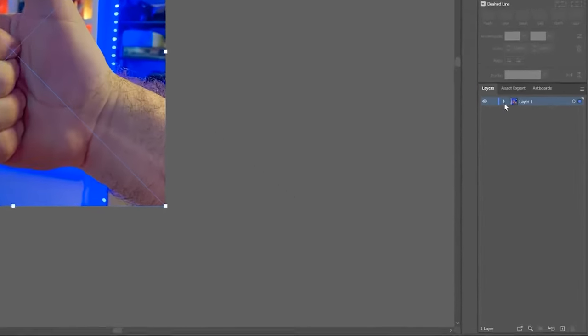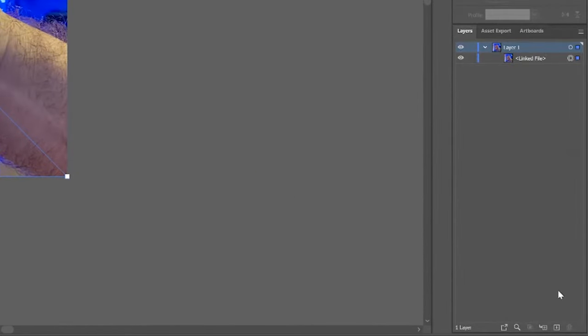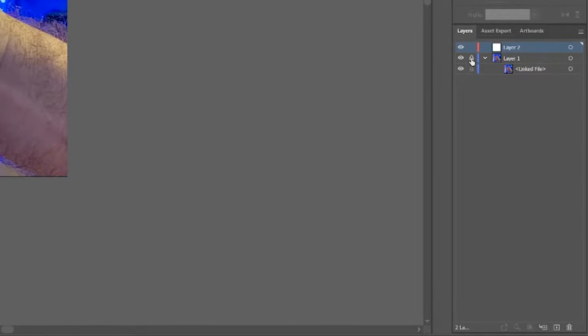Now I'll come over here in the Layers panel, click here to add a new layer, and lock the layer where the image is on.